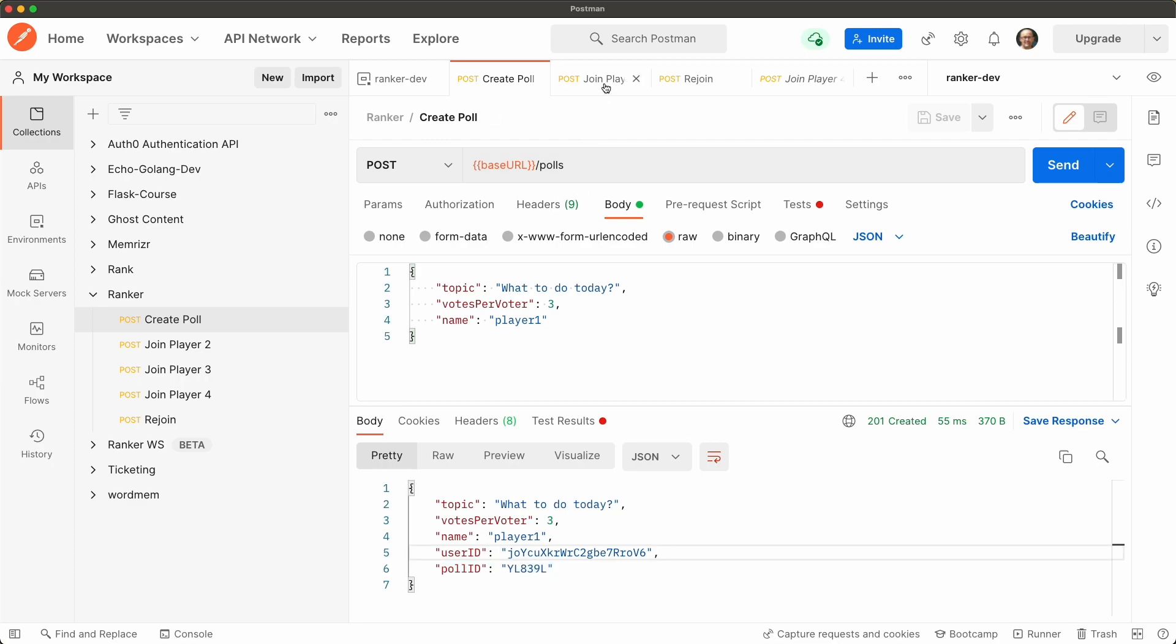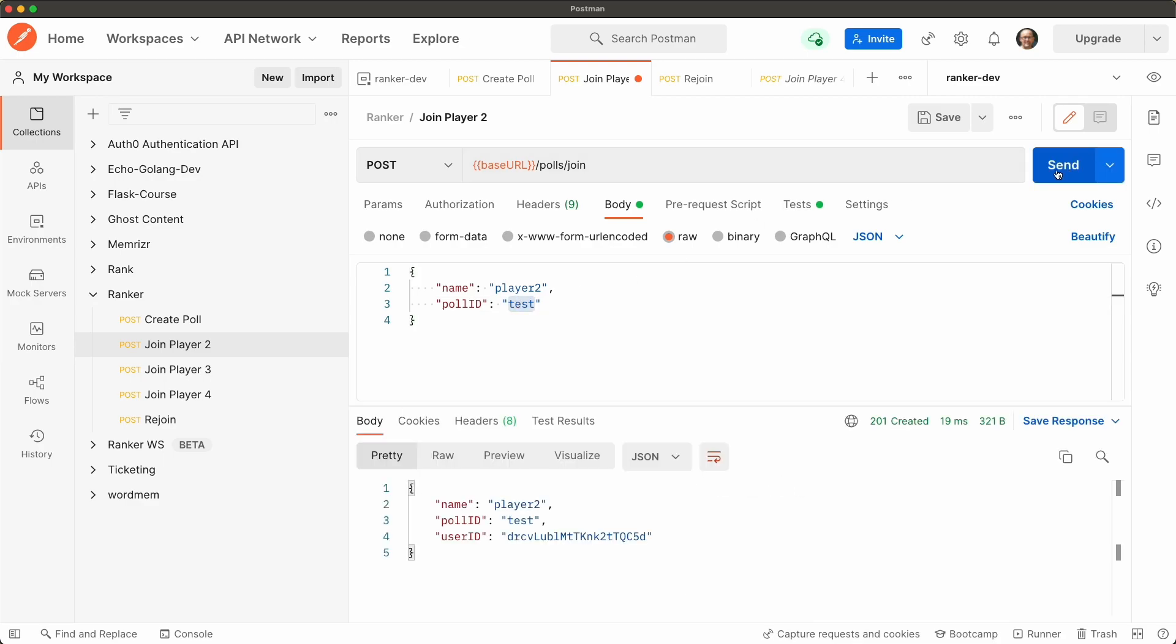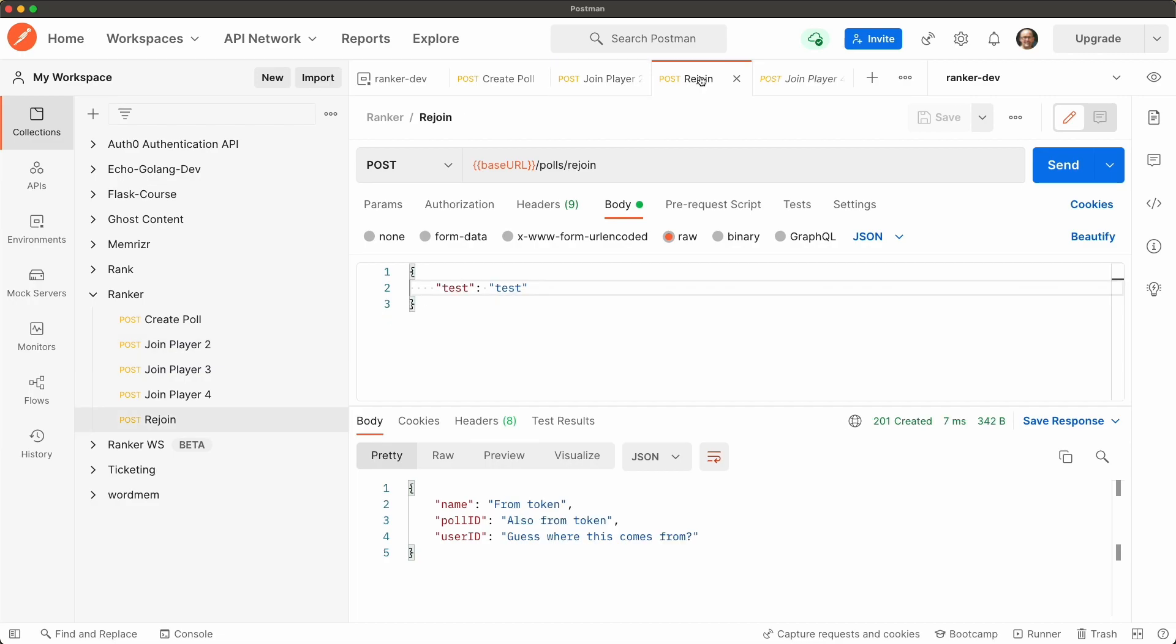Let's join. And a join poll requires a name and the poll ID. And you see it returns with the poll ID that's just a test one for now and the user ID. Let's now try the rejoin endpoint.